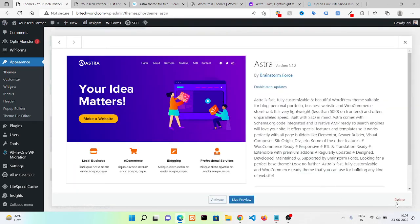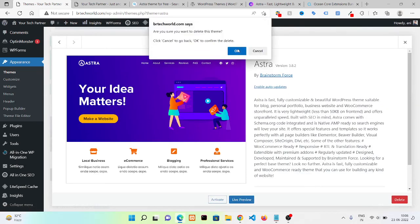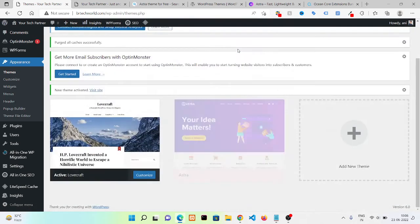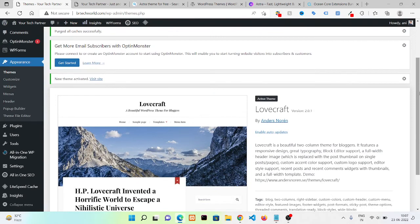So I hope it's clear to you how you can install a theme to your WordPress site. I hope you like this video. Stay connected for upcoming videos. Thank you for watching.